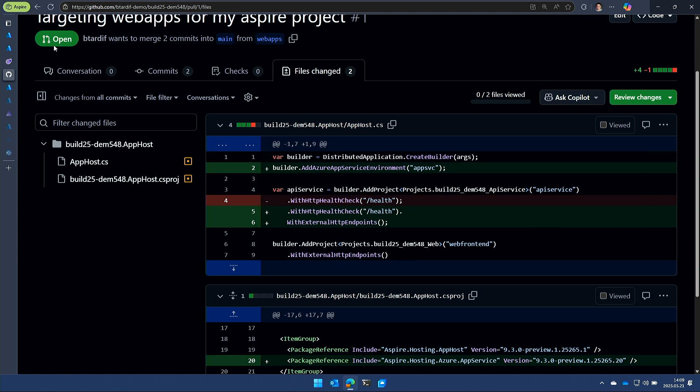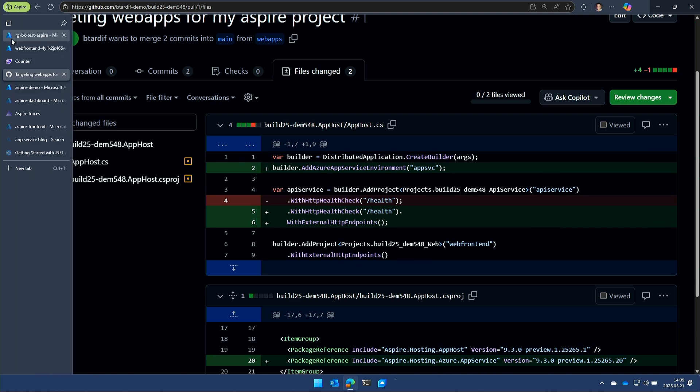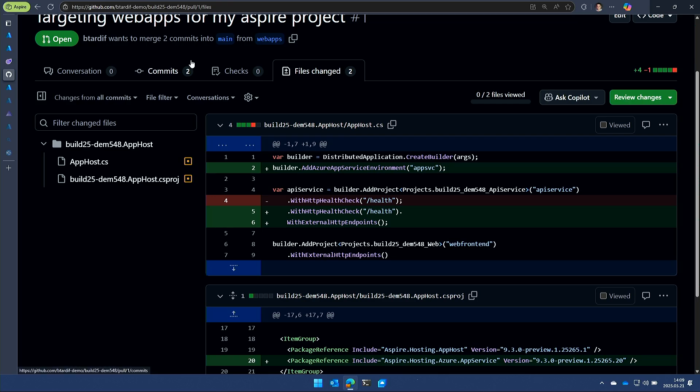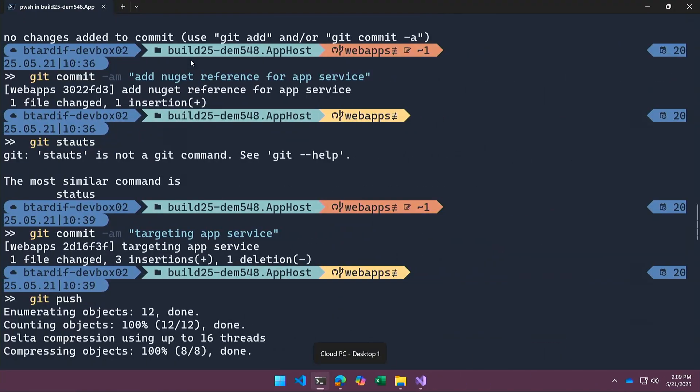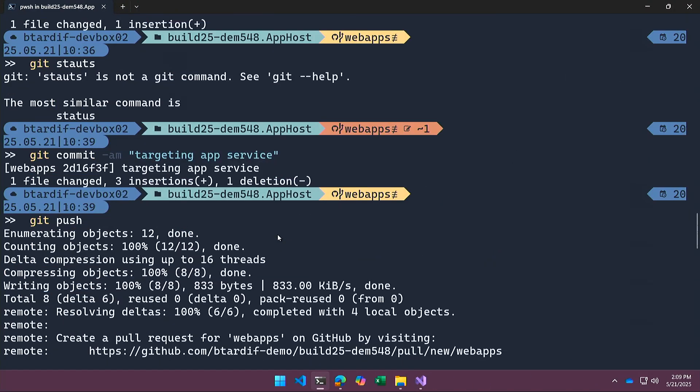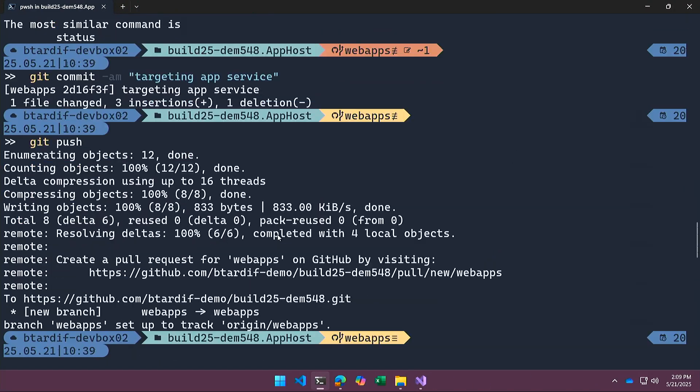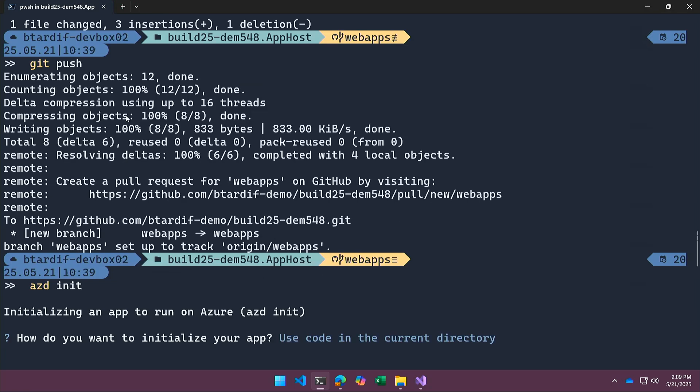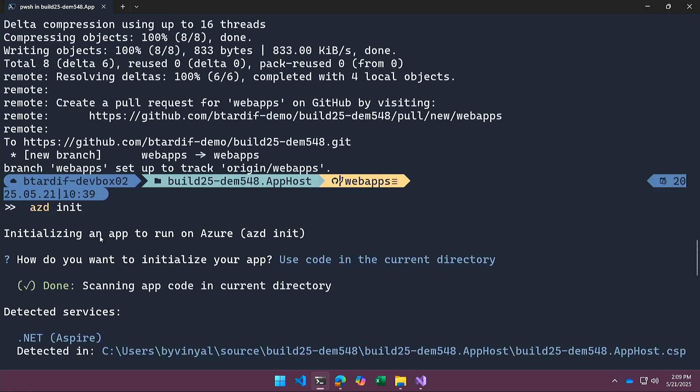So let's actually see this in action. Once I have my change in, the next thing I'm going to do, I push and I do AZD init. So right now, a lot of the tooling for Aspire is based on AZD. What this is going to do is going to look at my code, it's going to recognize what it is that I'm deploying, what is my publishing target, all of that stuff. And it's going to prepare the files.